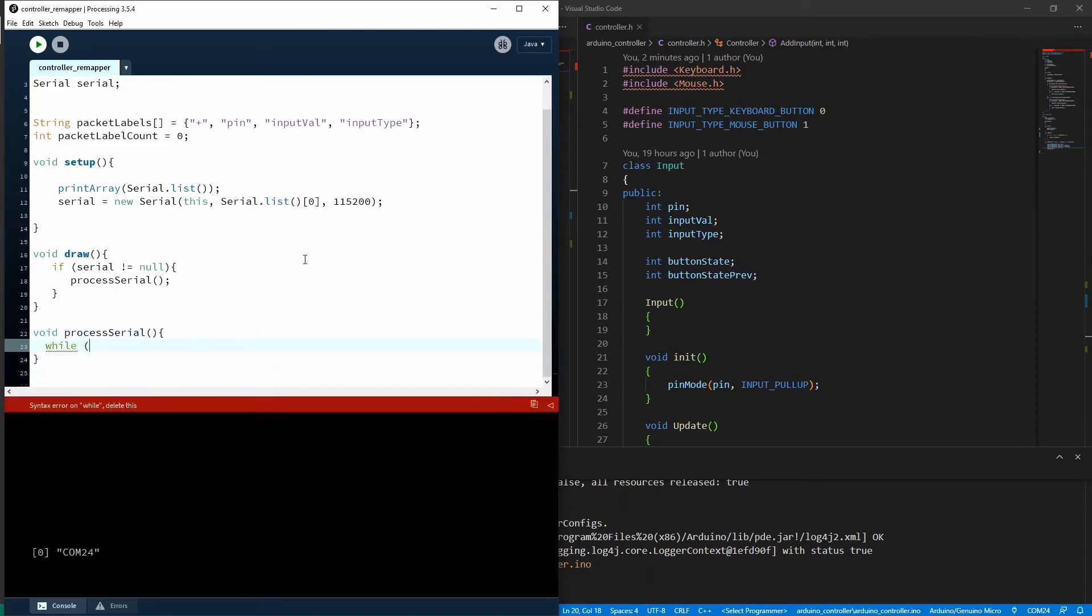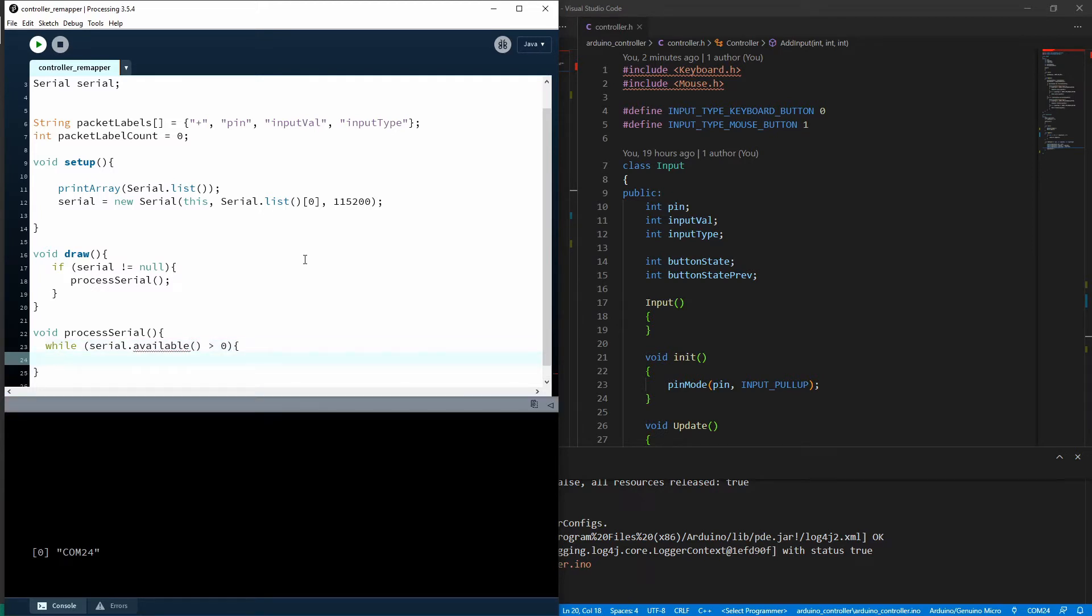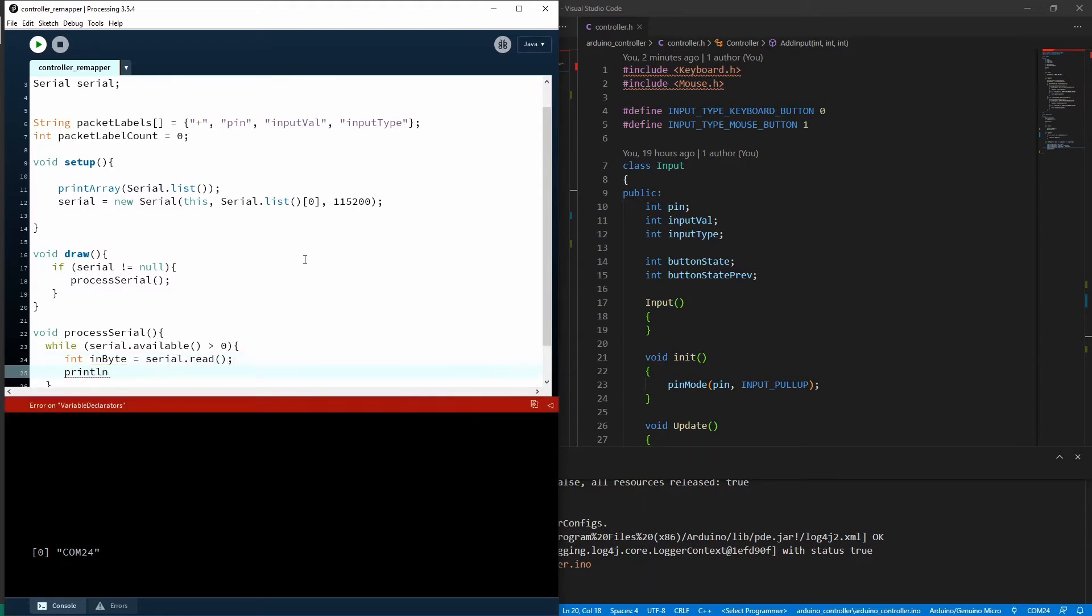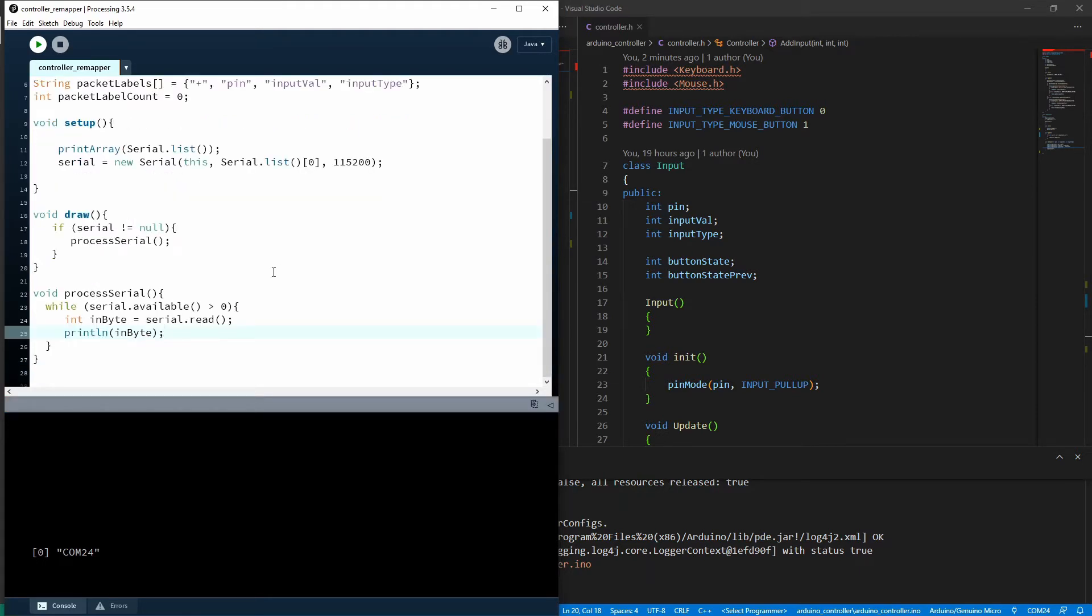And I'm going to say while serial.available. And that means we've got some characters coming through in the serial buffer is greater than zero. I'm going to make an integer called in byte. And I'm going to do serial.read, which just grabs the next byte from the buffer. So we'll grab one at a time. And let's just print line that for now. So we can see what's coming through.